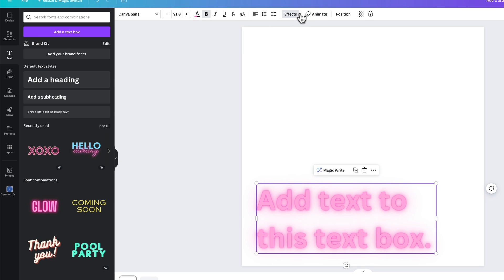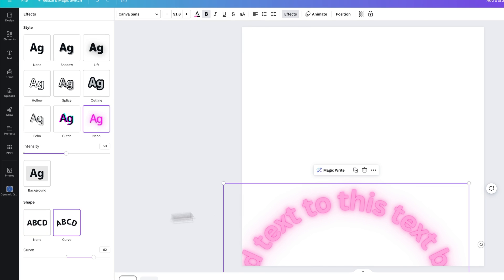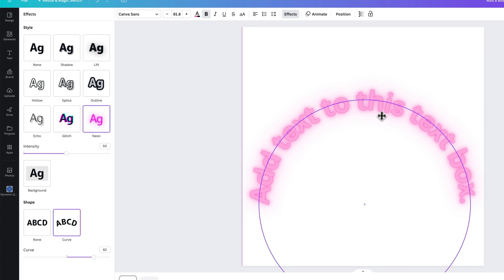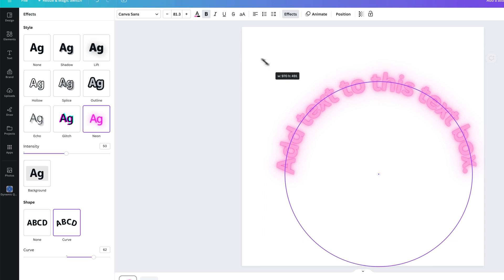Back to effects. So you have curve here as well. So you can actually curve text. We got it down there, so let's move it up. So you can curve text and do a lot with that.